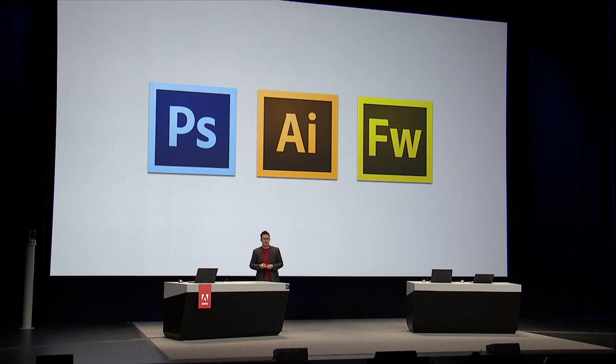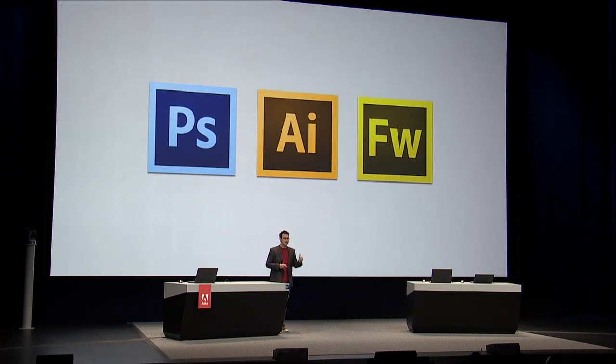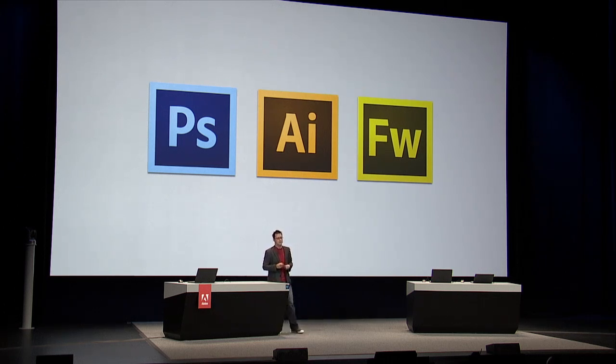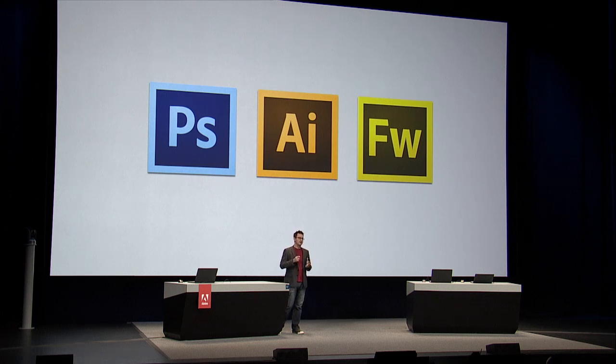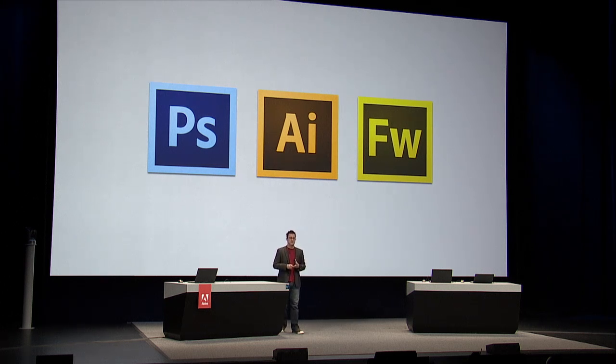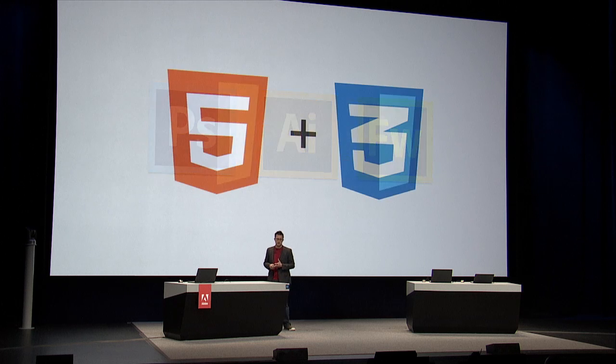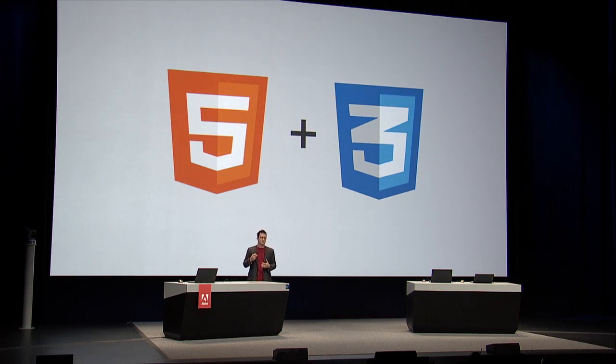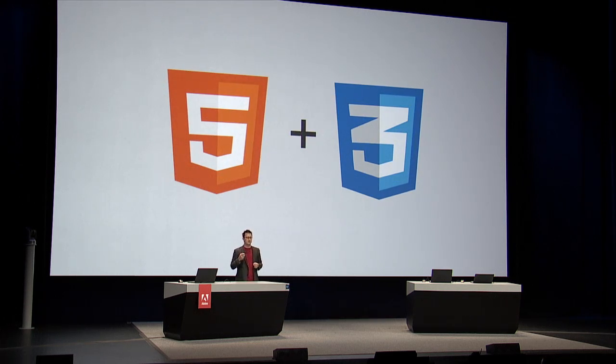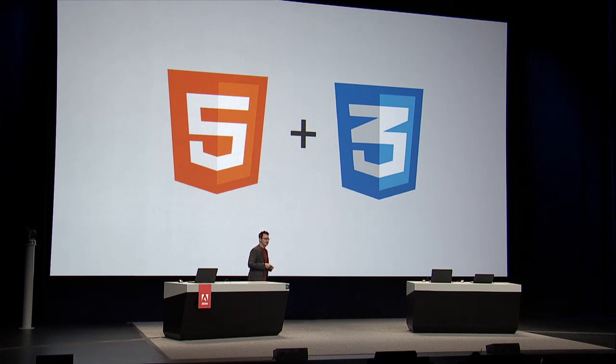We've created applications to help you solve all of those problems. These are the industry best applications to creating print, photography, and screen design. But we wanted to start over and think about how can we create a design application to let you create for the web. And we went straight to HTML5 and CSS3. And that got us Reflow.